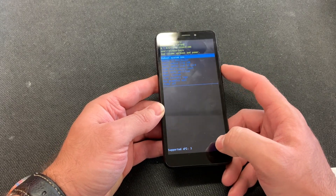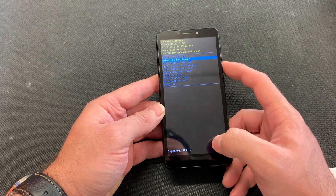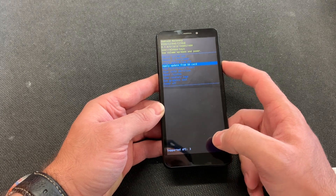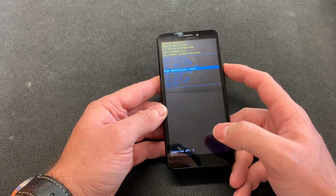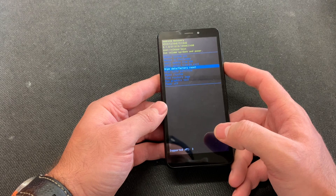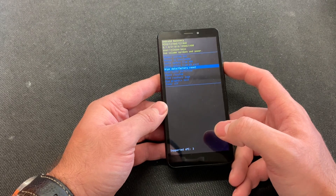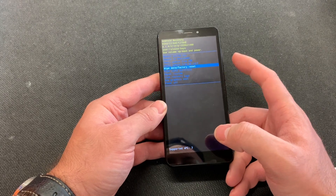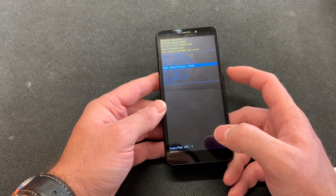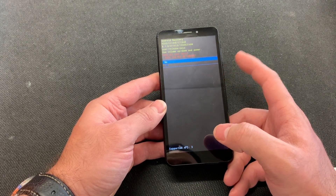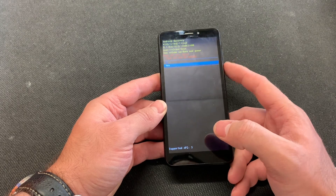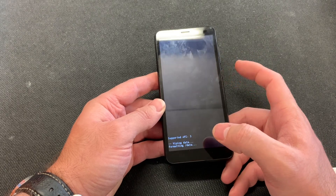Once you go into the factory mode, just press wipe data factory reset. Press the power button to select this one. Go down, press yes.